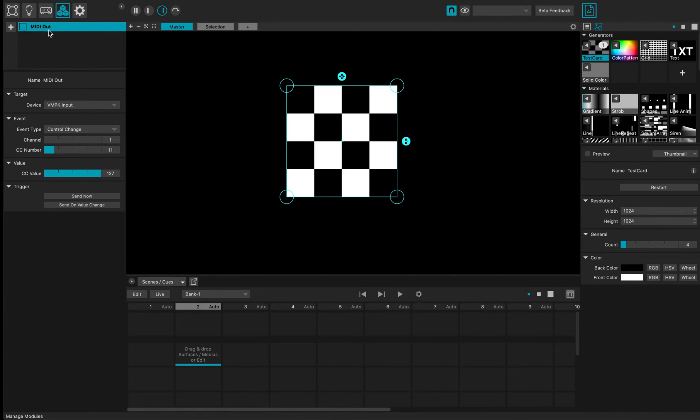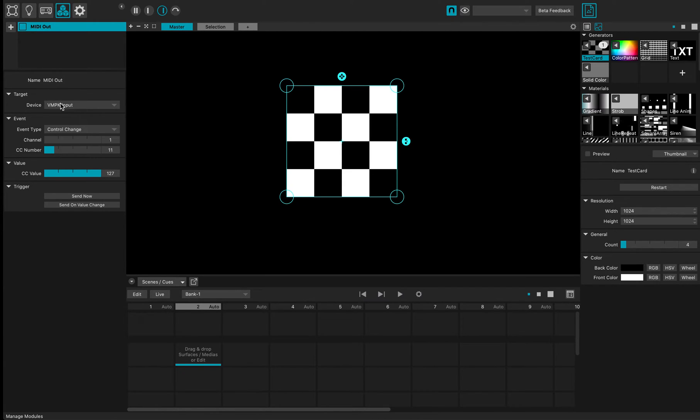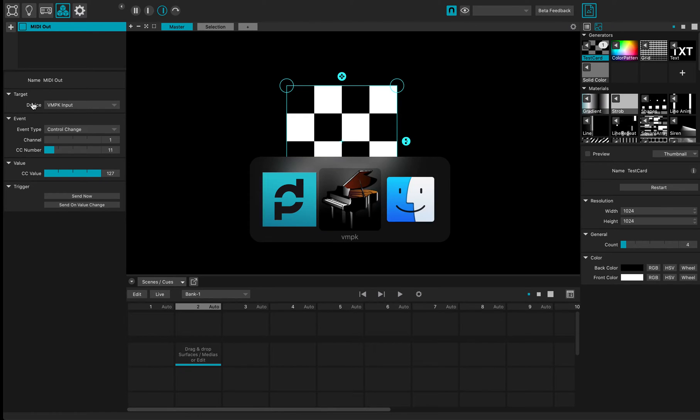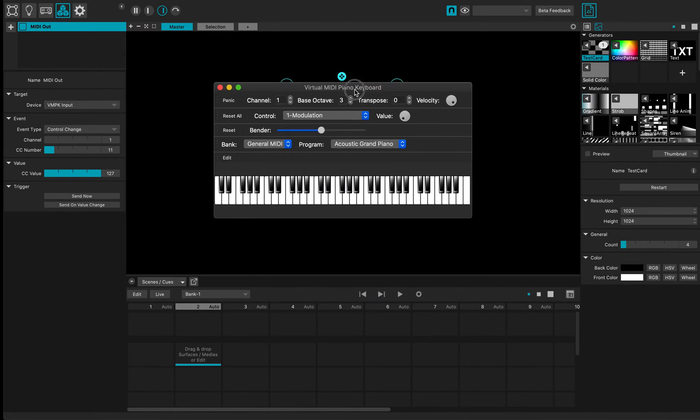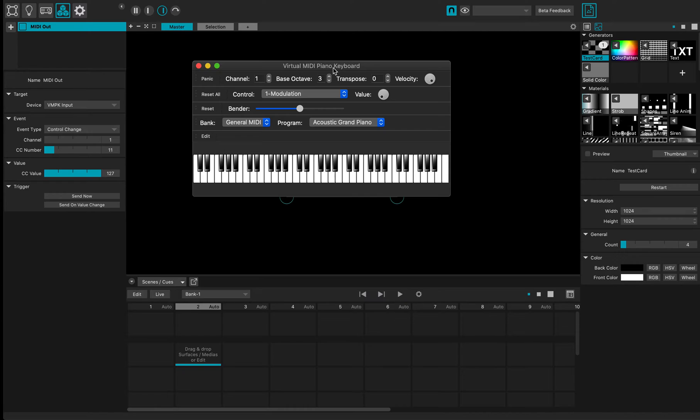When I select the device, it's actually the target to which I'm going to send the output signals. So I've started this software application on Mac that's just emulating a MIDI piano keyboard.